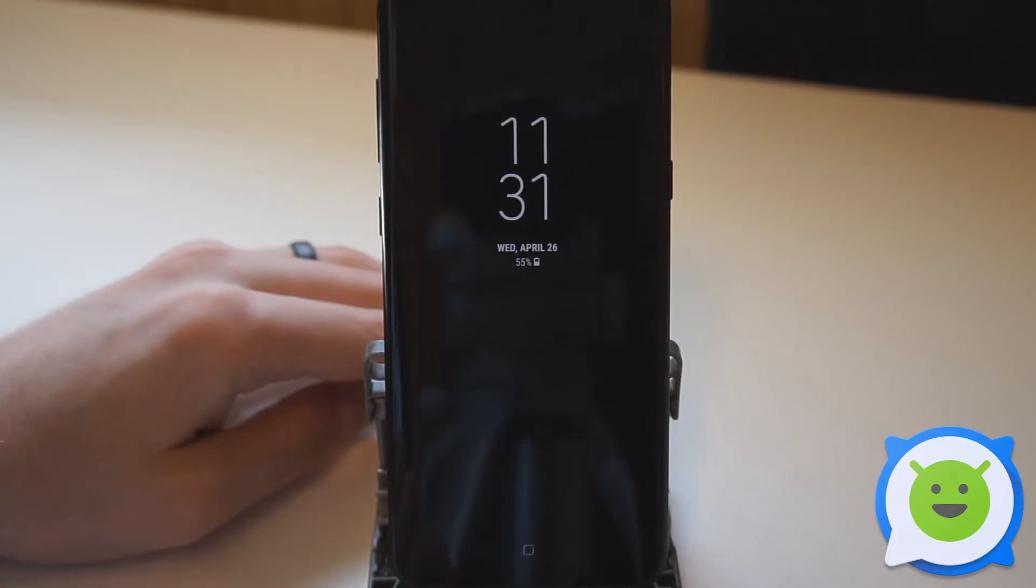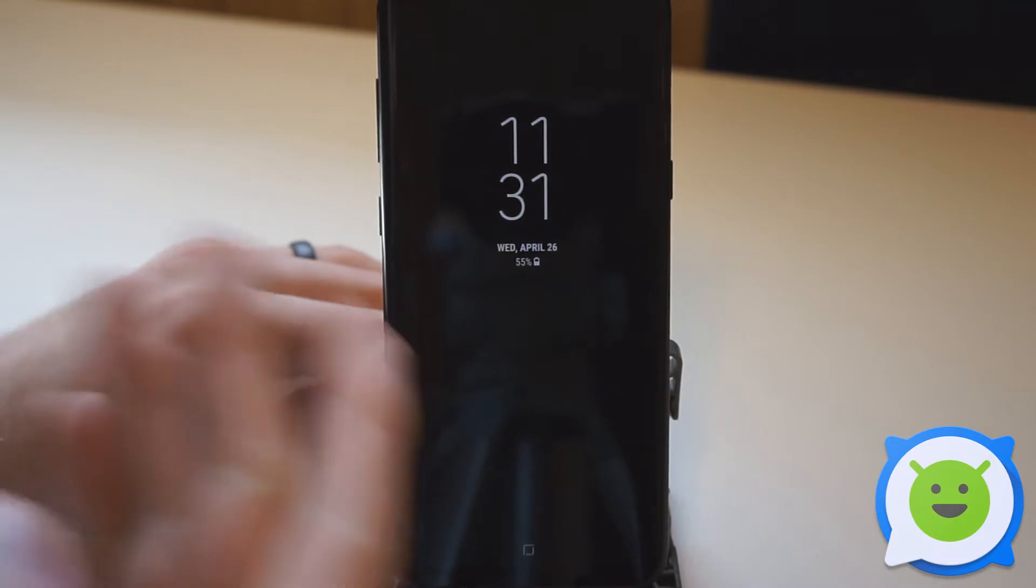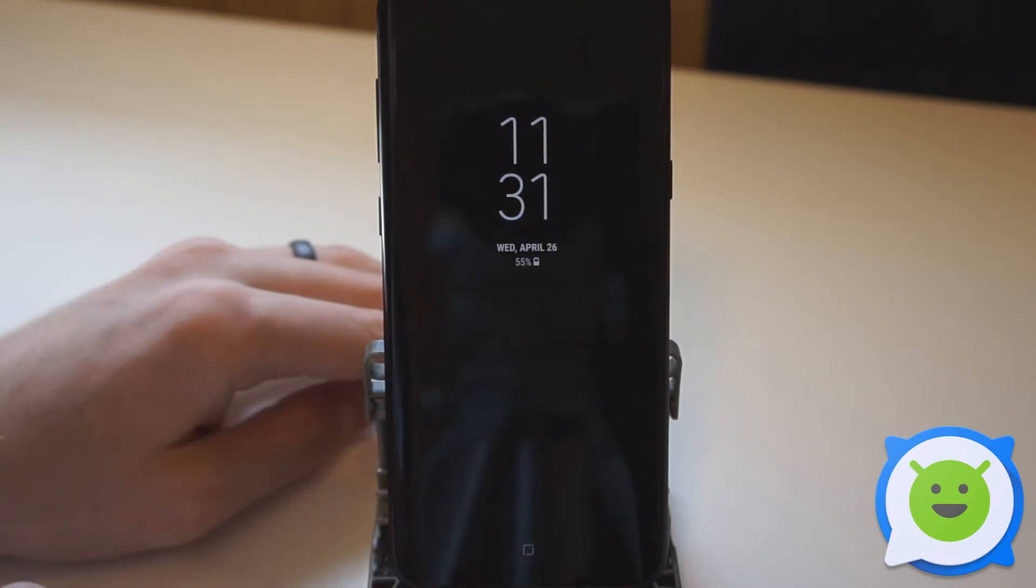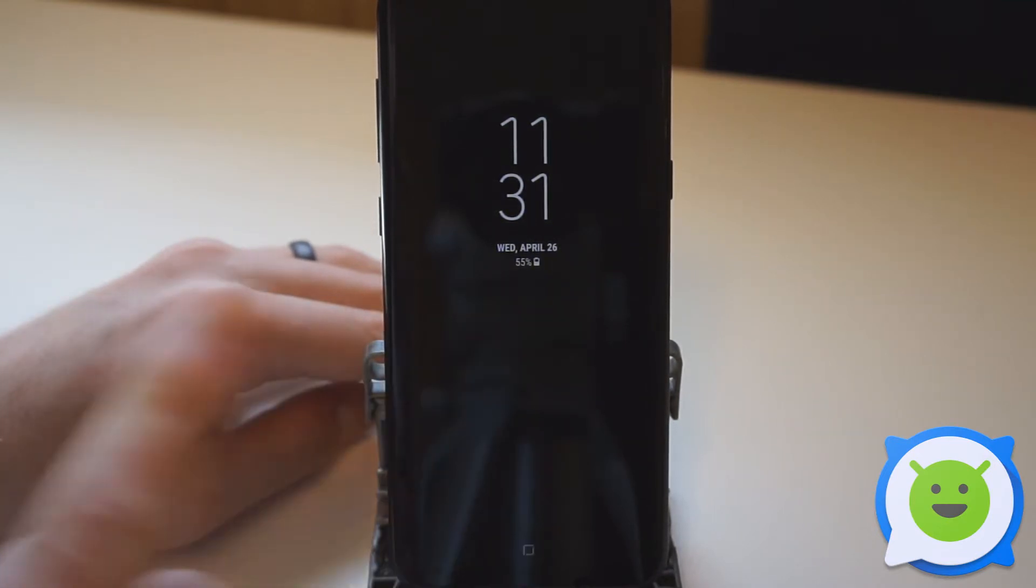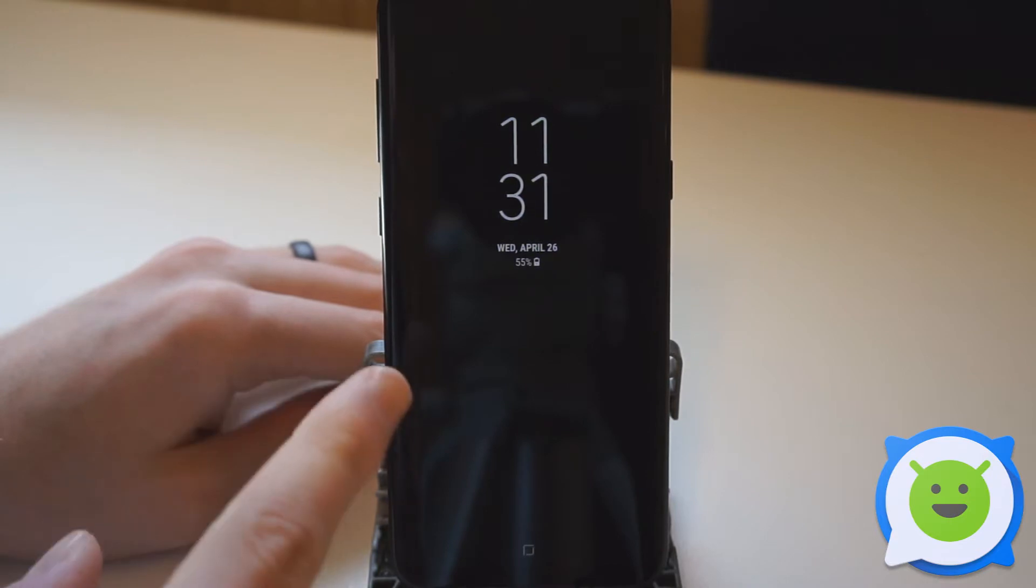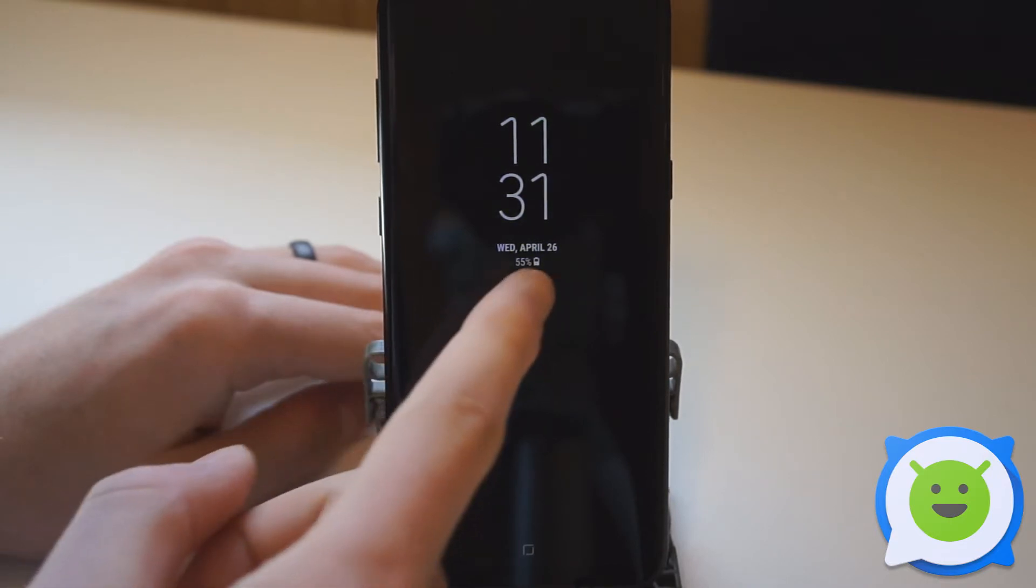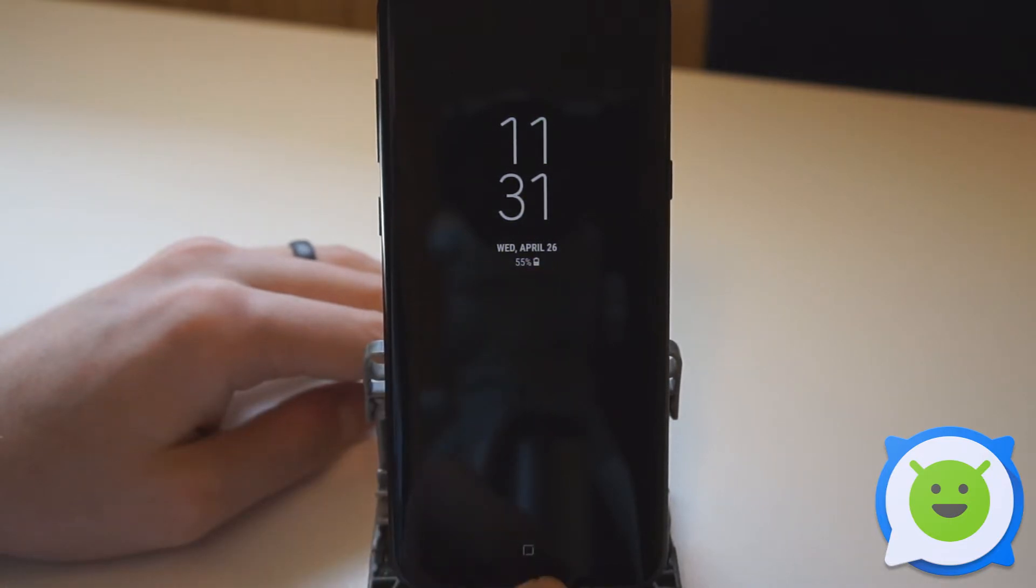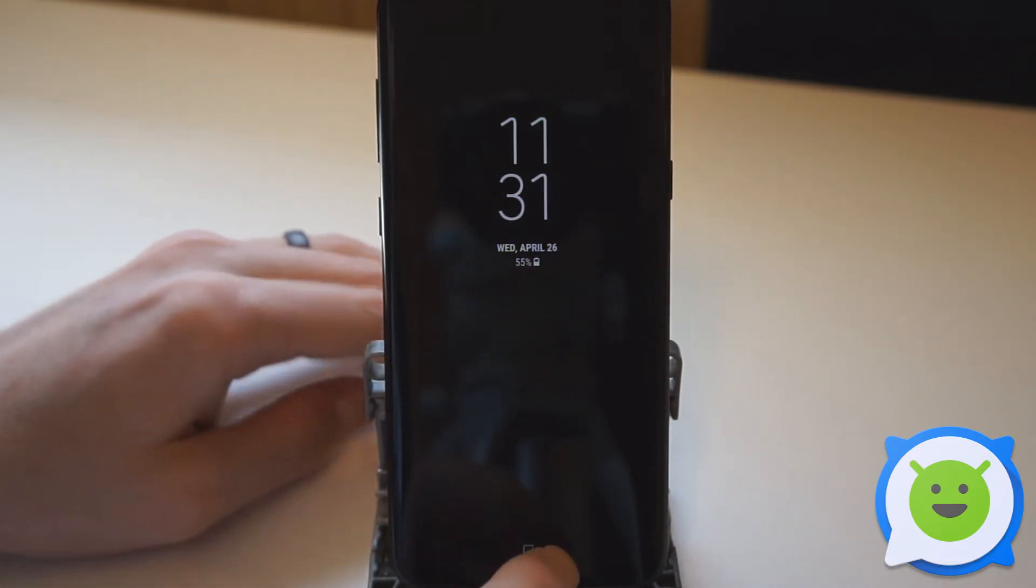The Galaxy S8 Plus has a feature called Always On Display, which you're looking at right now. It can show information on the display while it's off, including the clock, notifications, and the virtual home button.